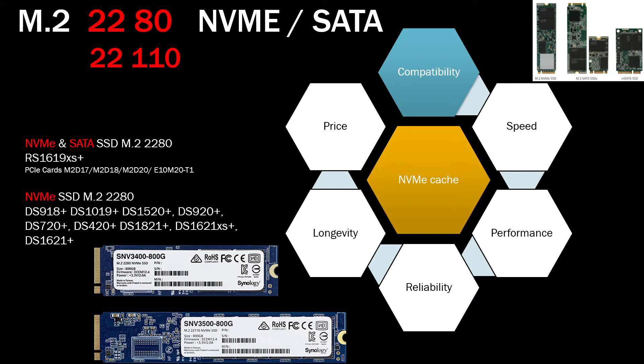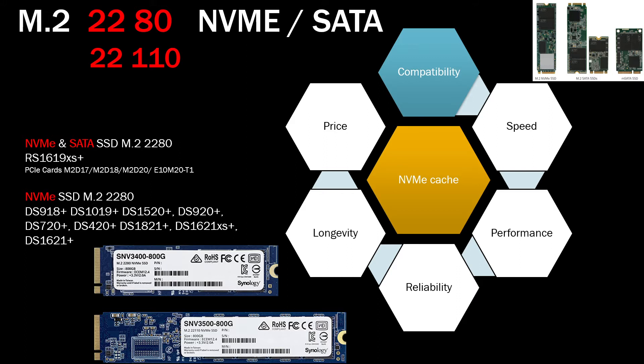But with cards you need to be more careful because it depends on every model. So you need to go to the compatibility page and actually check which card will support which SSD on which NAS, because sometimes a card can support both types of SSDs but the NAS does not support that particular card or particular SSD on this card installed in that particular NAS. So be careful with cards, it's quite tricky.